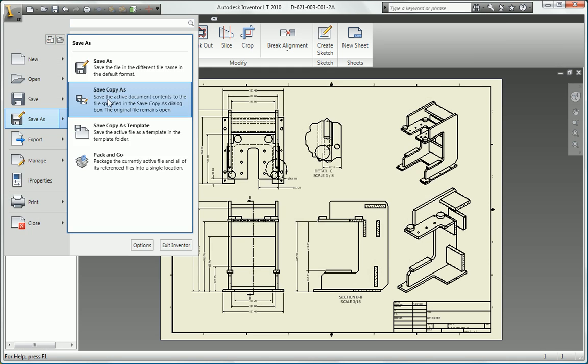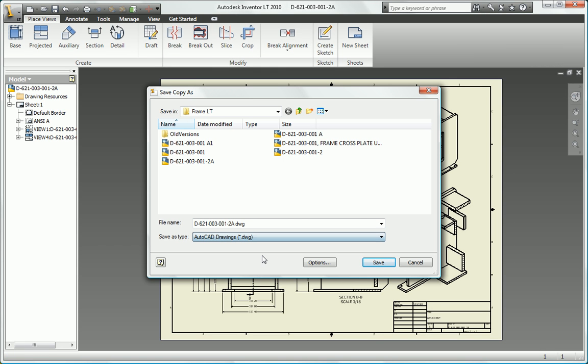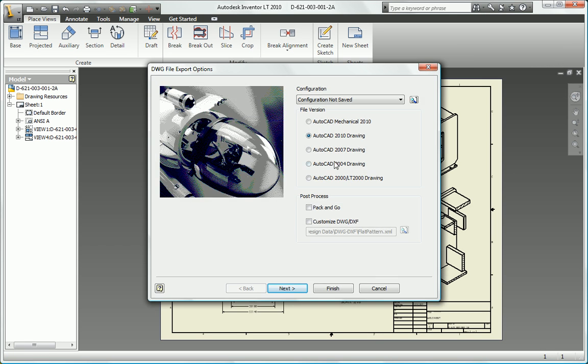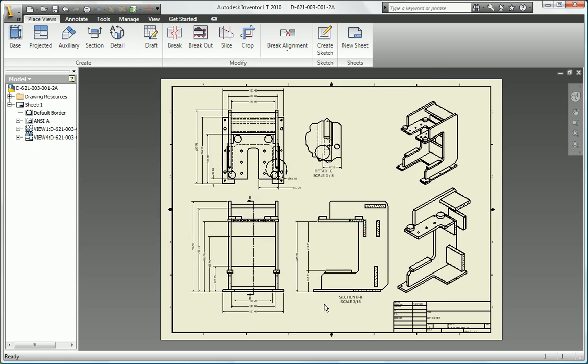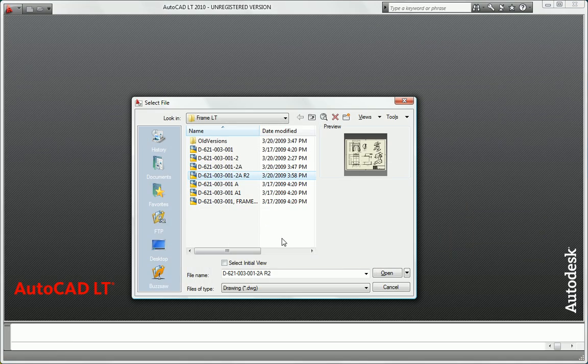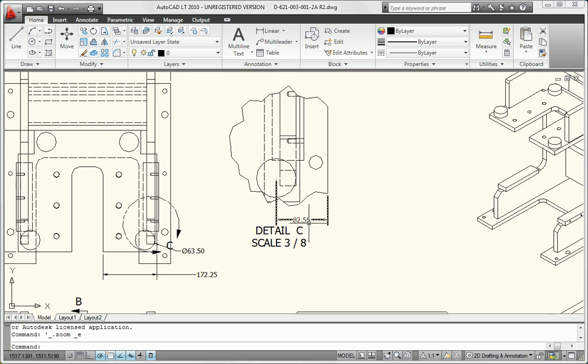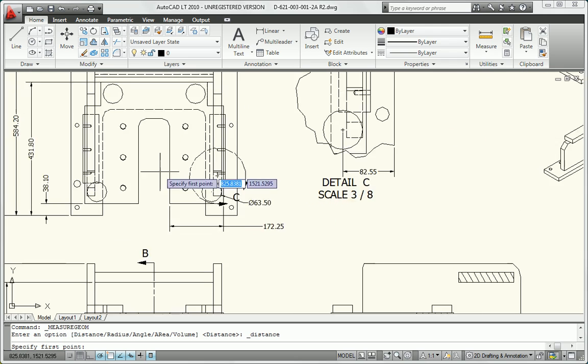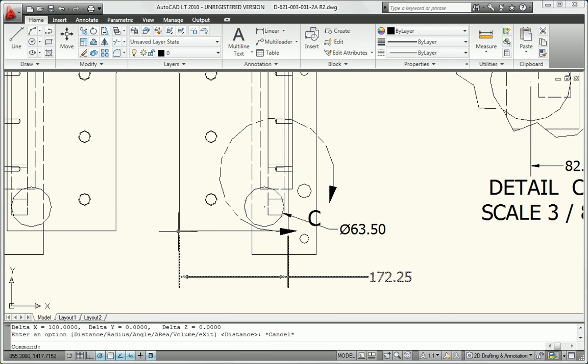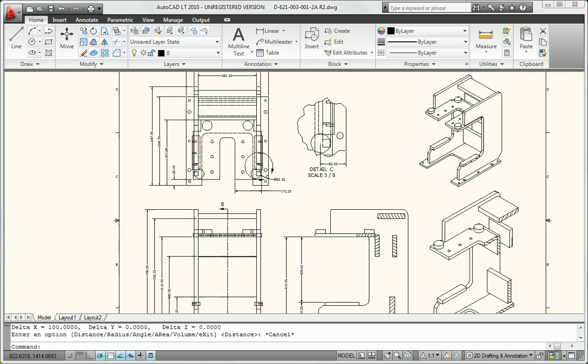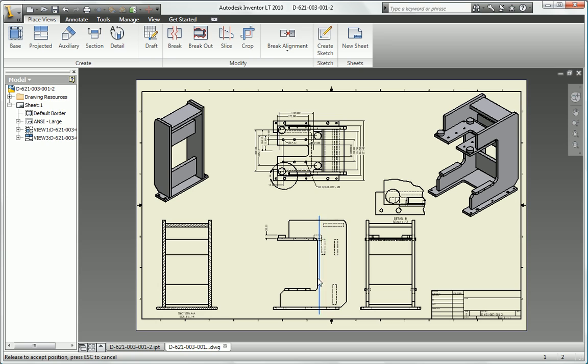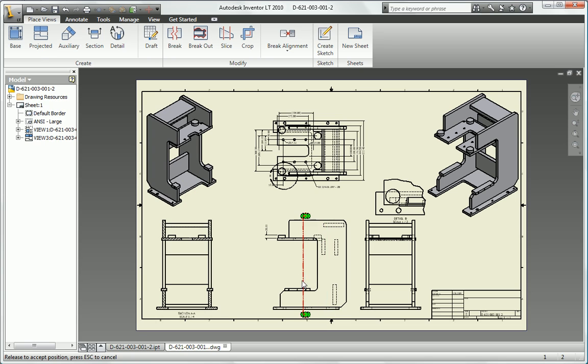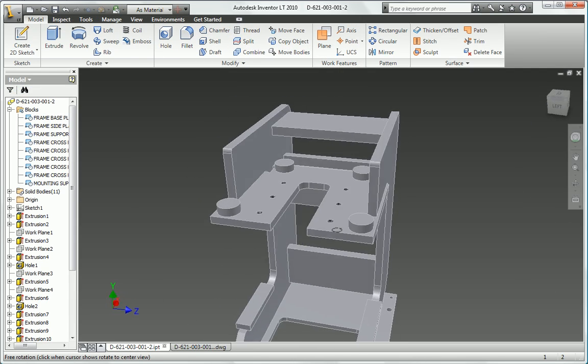Inventor LT also provides native DWG support so you can share critical design and manufacturing information using DWG files, the world's most popular format for manufacturing drawings. Take your design productivity to the next level and start experiencing the 3D power of Autodesk Inventor today with Autodesk Inventor LT.